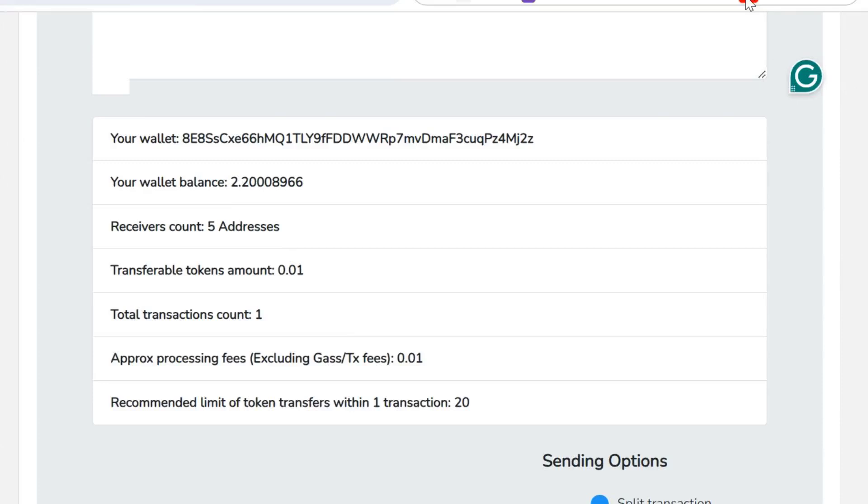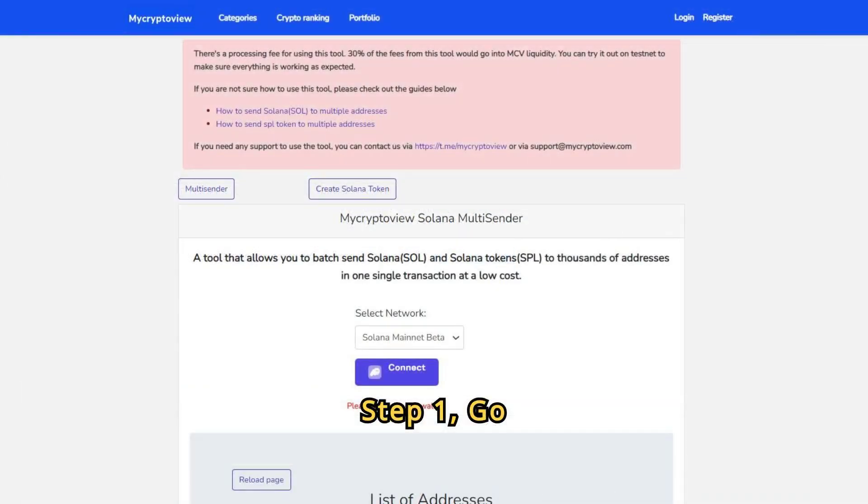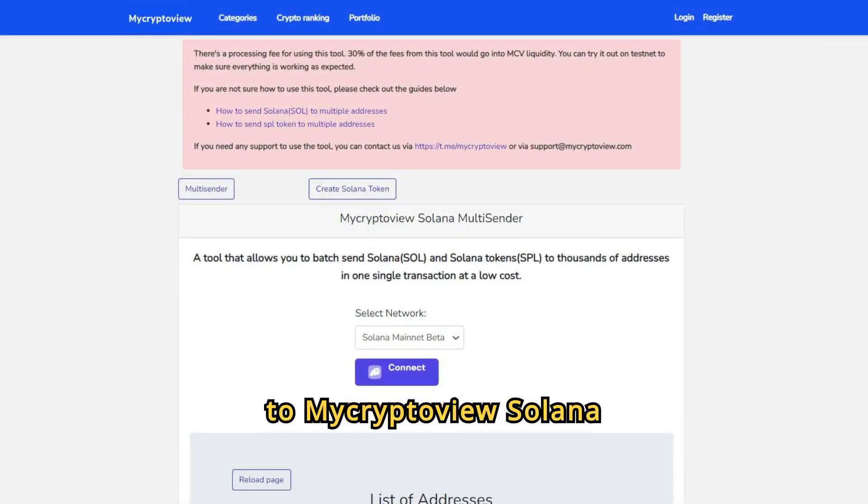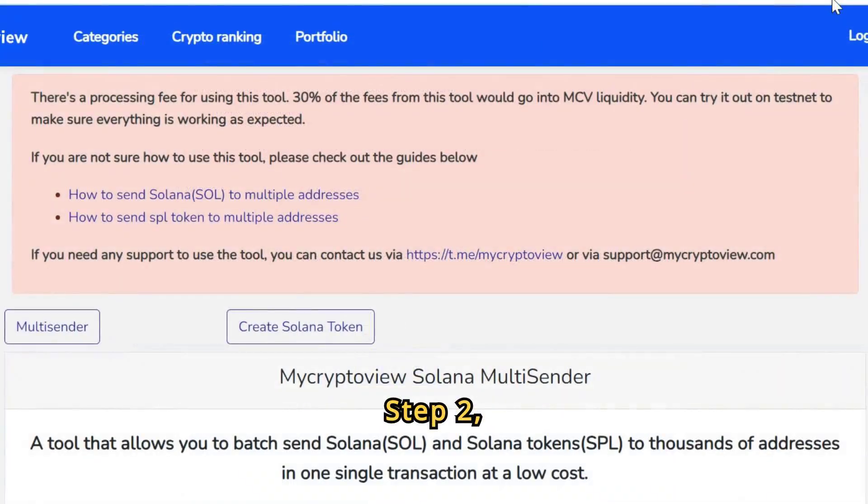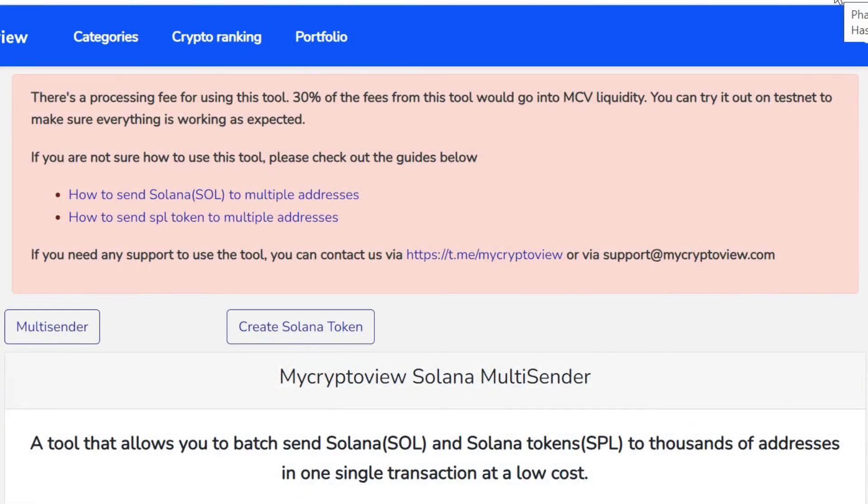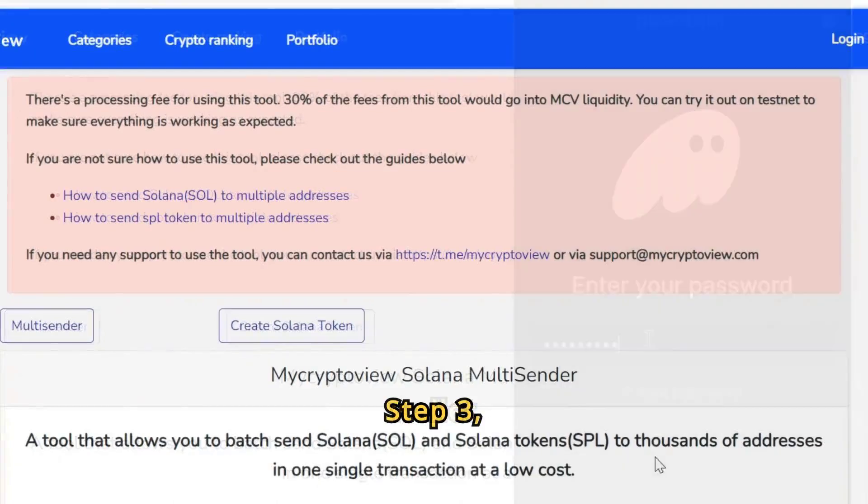Now, let's go through the steps. Step 1: Go to MyCryptoView Solana Multisender. Step 2: Login to Phantom Wallet.